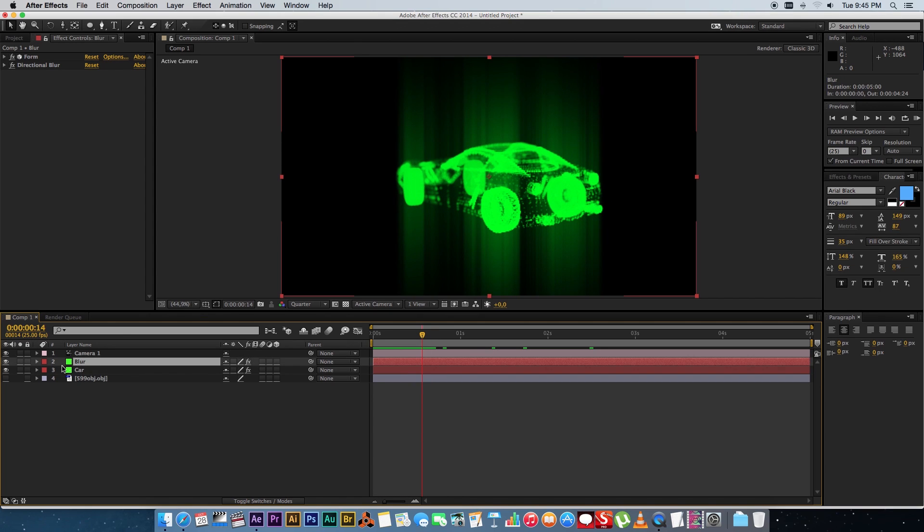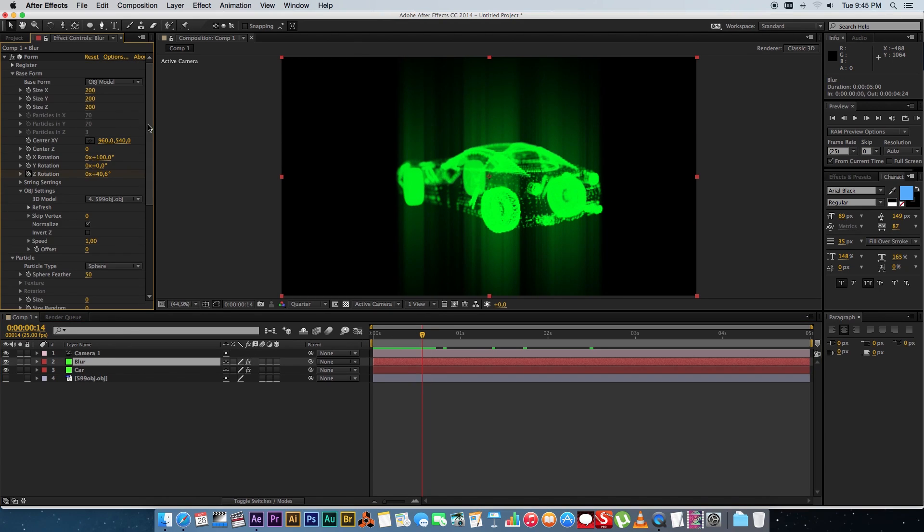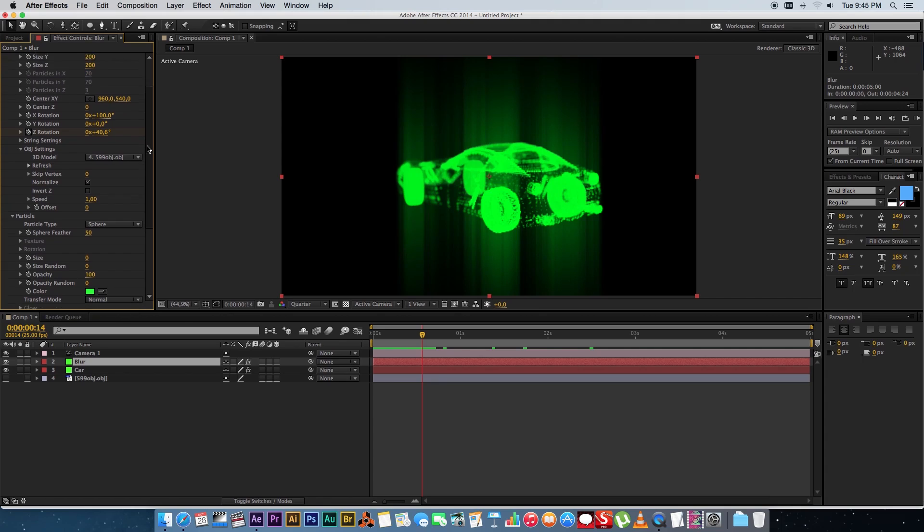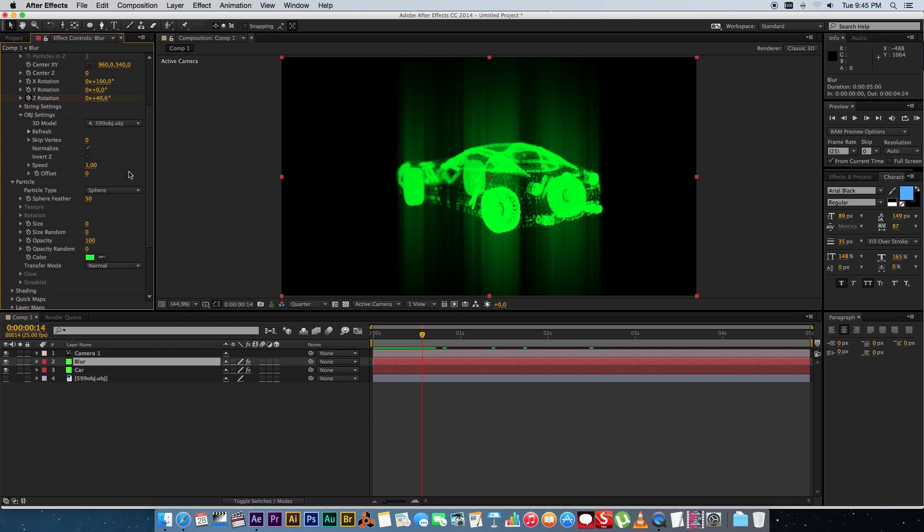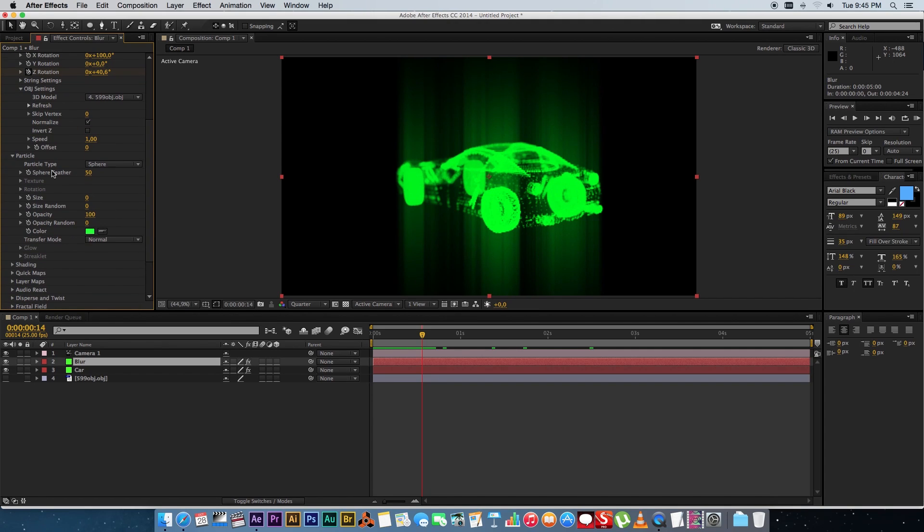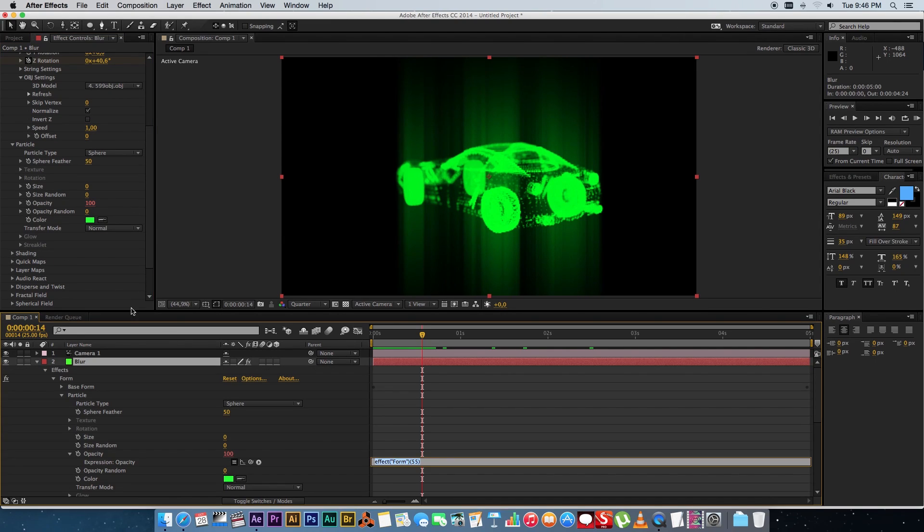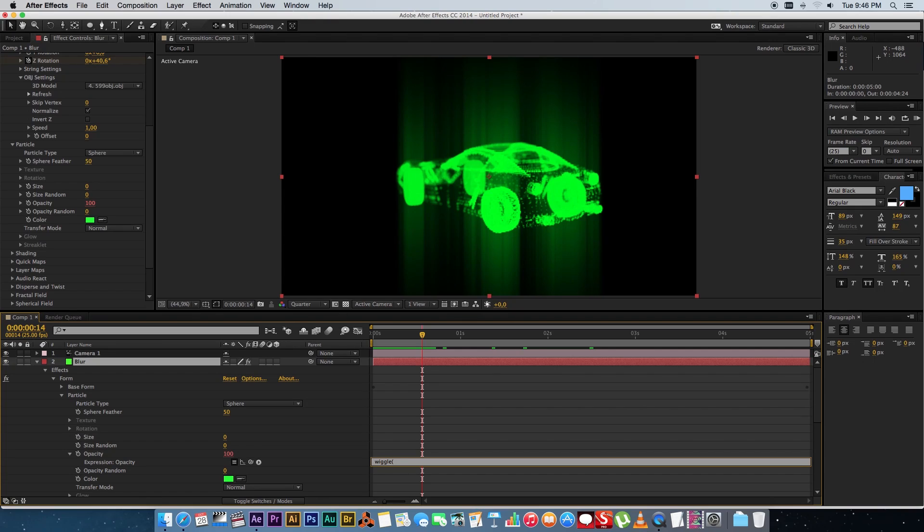So to create that go into your blur layer and expand Form and go to under your particle settings go to the opacity and do a alt click on the opacity stopwatch and we're going to add an expression here just type in wiggle and then open bracket and we're going to make this about 12 comma 100 close bracket.